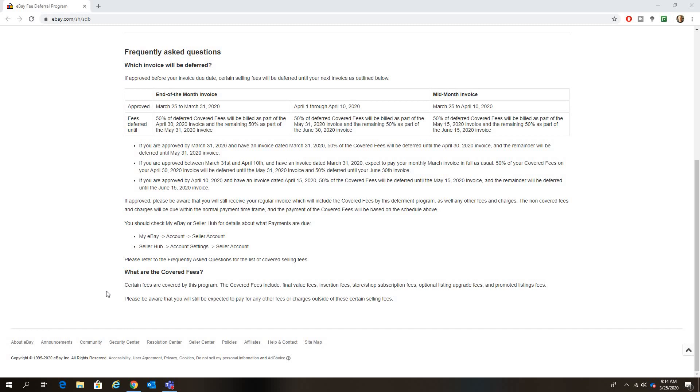Here, what are the covered fees? Certain fees are covered by this program. The covered fees include final value fees, insertion fees, store shop subscription fees, optional listing upgrade fees, and promoted listing fees.